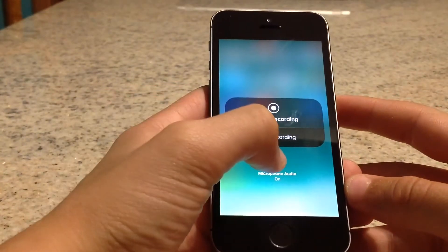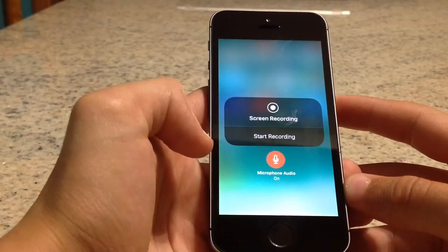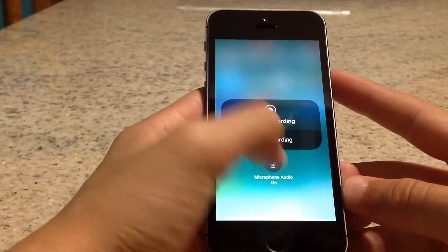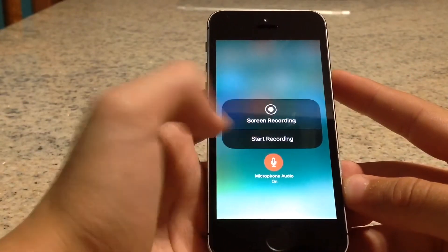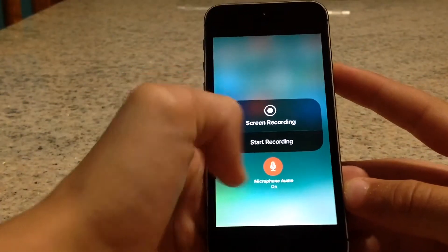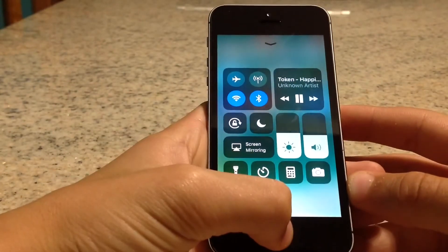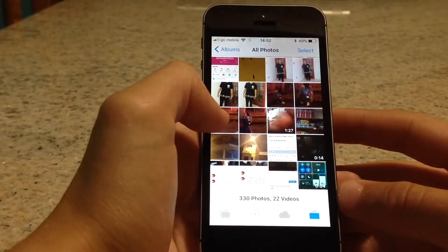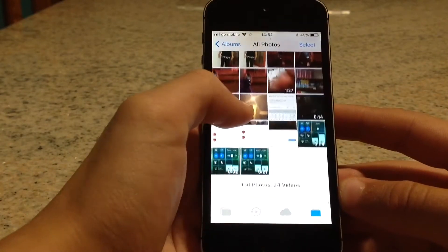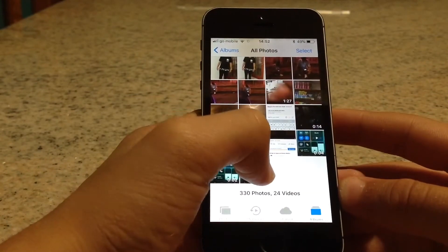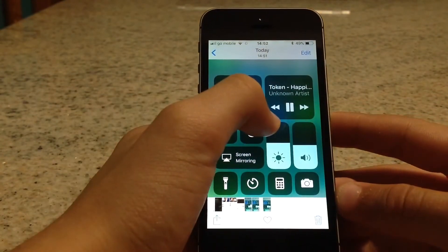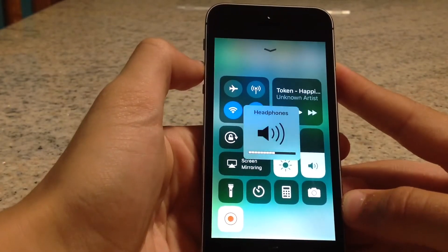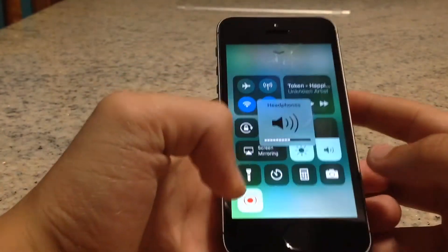Keep pressing it and you'll see a microphone option. At first it will be off — press it to turn it on. Now let's go ahead and view the recording.